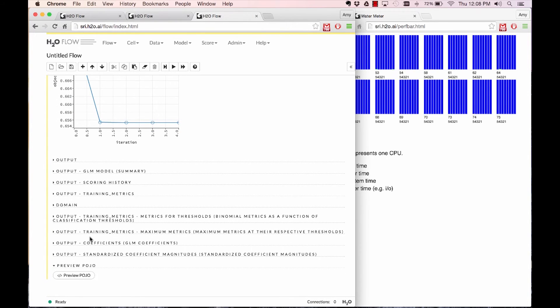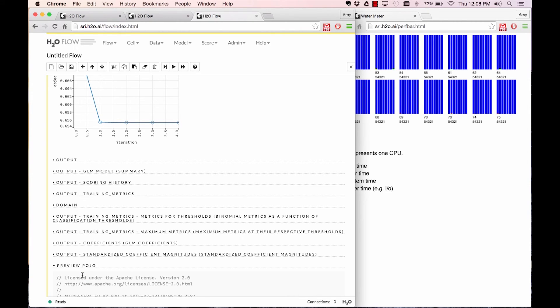If you specify a validation set, it will give you all those same summaries, except instead of on the training set, you'll get it on the validation set.